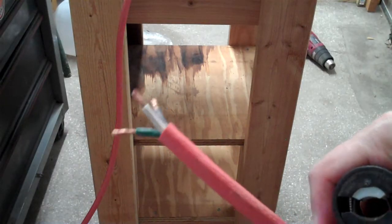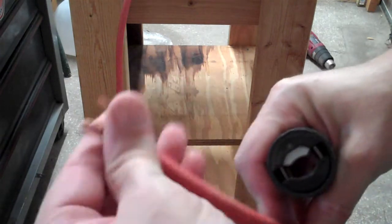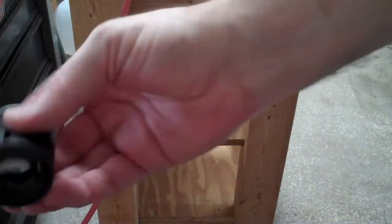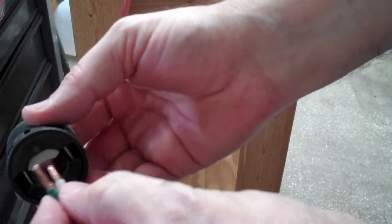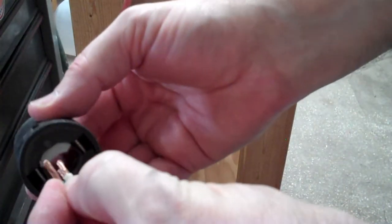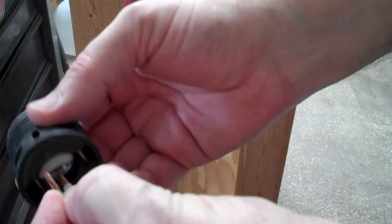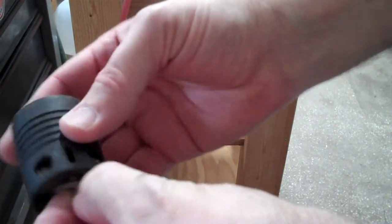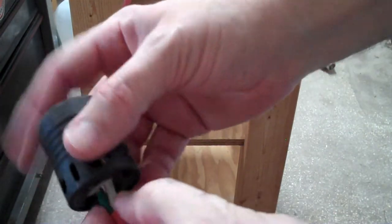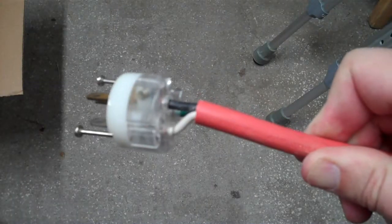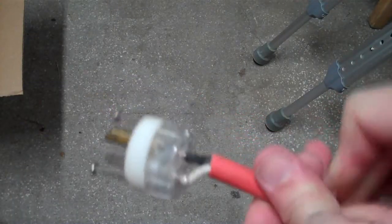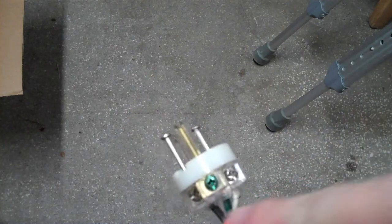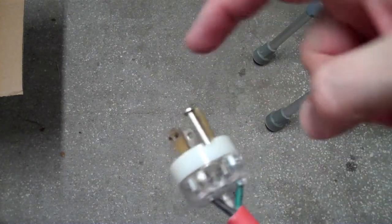And just like with the shrink tubing, you want to make sure you put the end of the plug onto the cable before you attach the cable to the plug. Your black wire goes to the brass screw, and in this case, the brass plug.